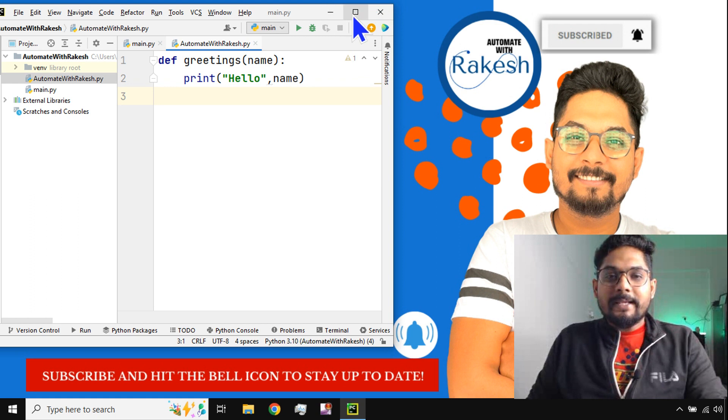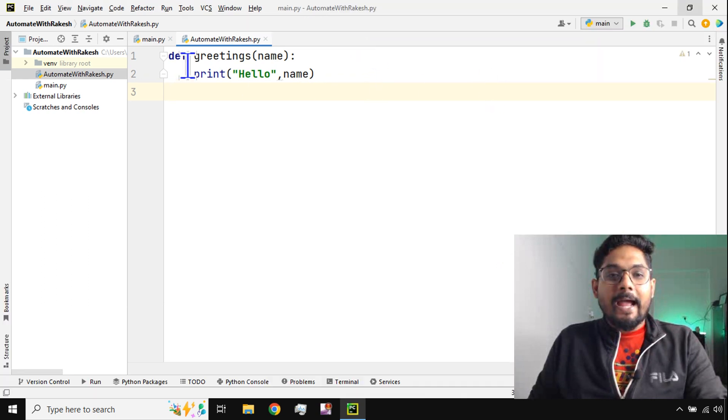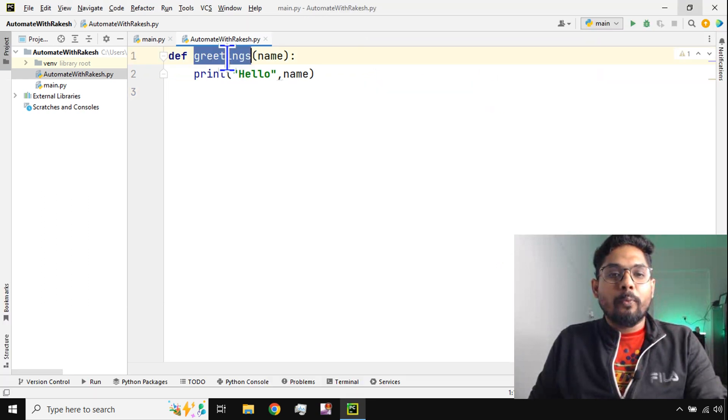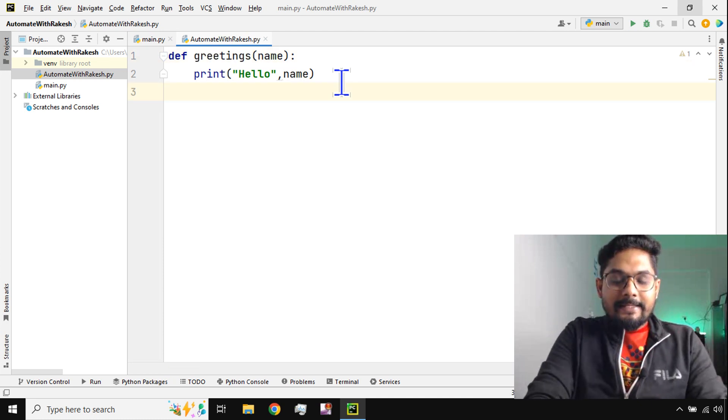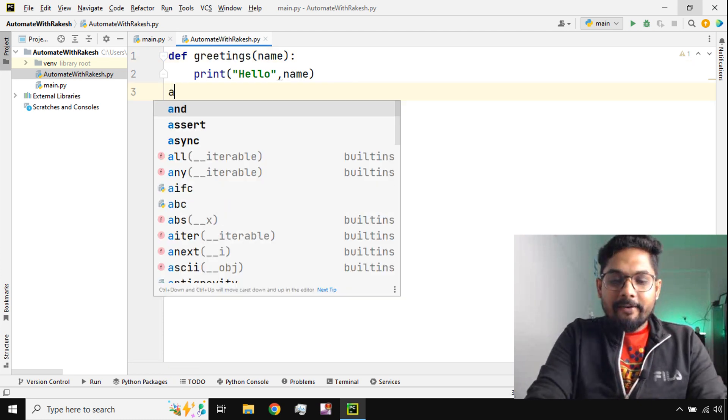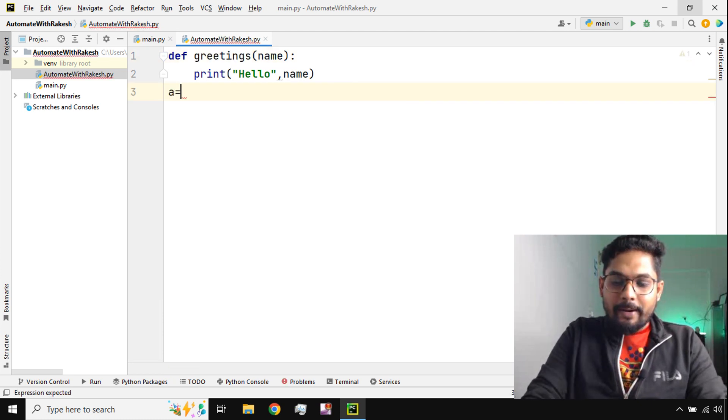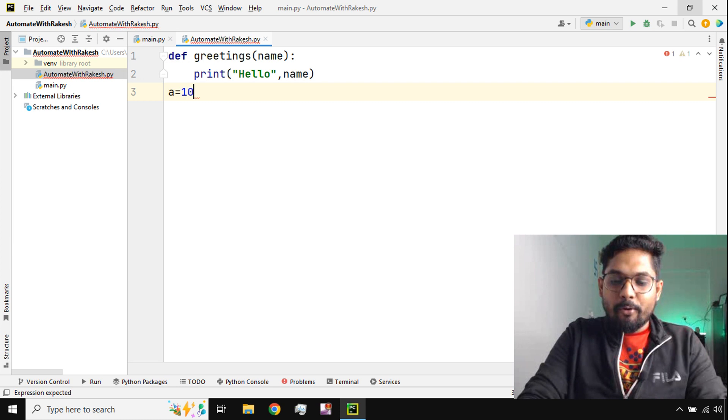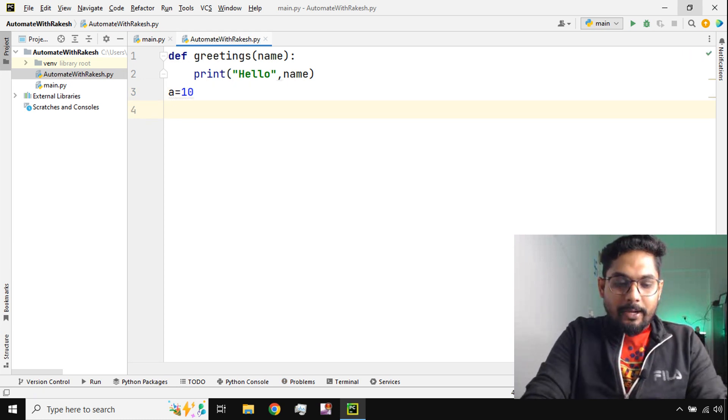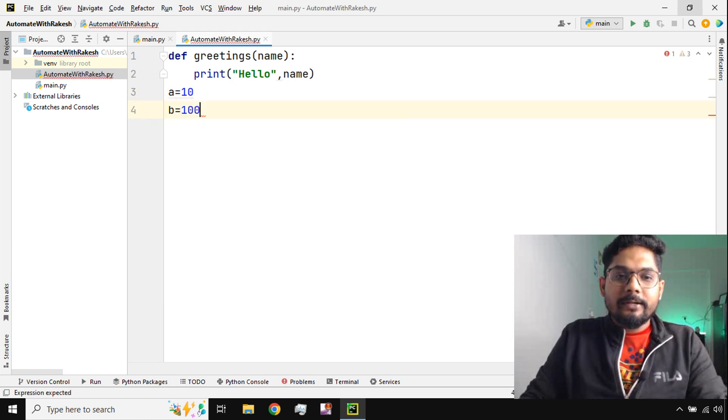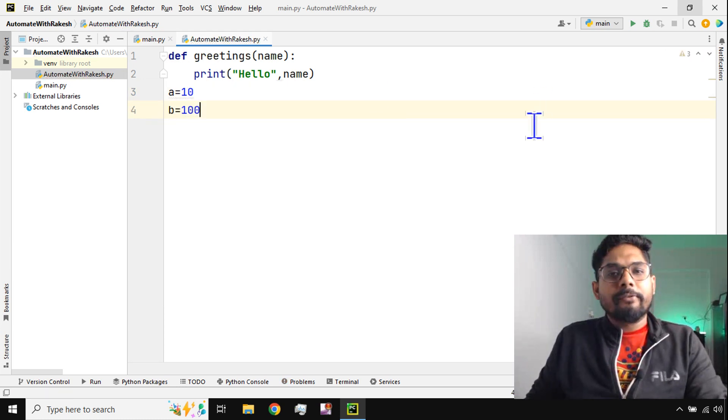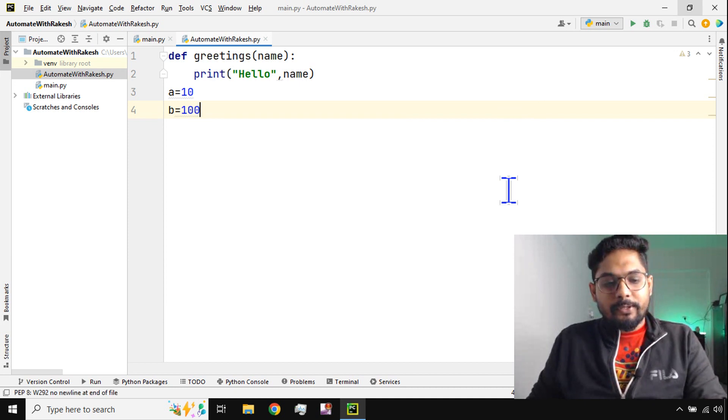So here on my screen you can see I have already created a module with one function called greetings. Now inside this let me create a few more variables. I'm going to create two different variables with two different values and I'm going to save it.